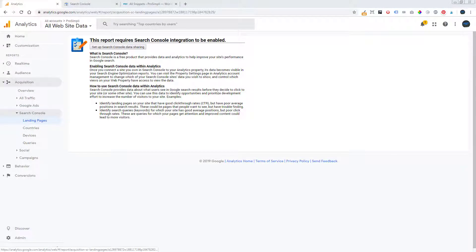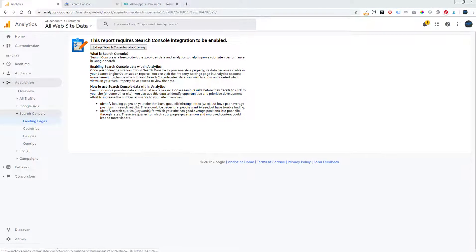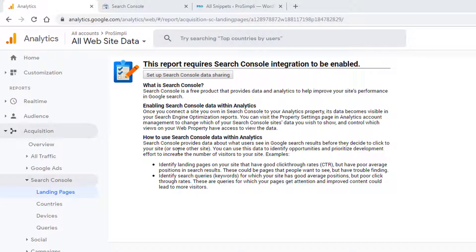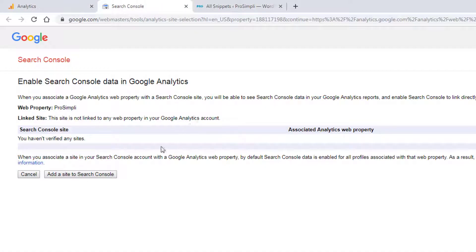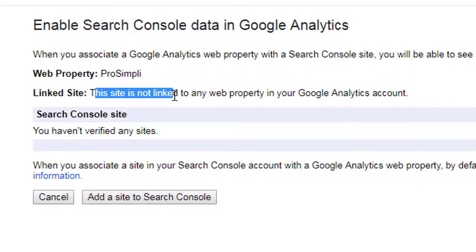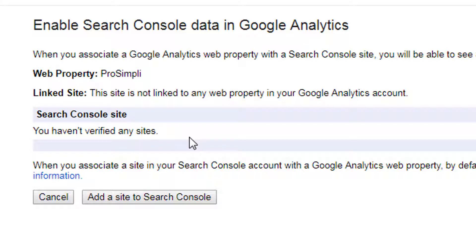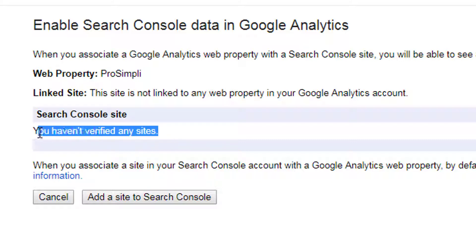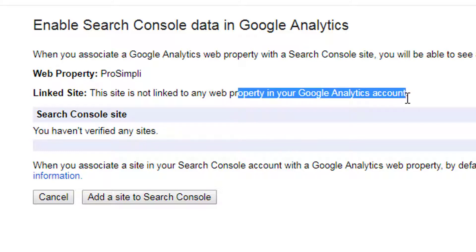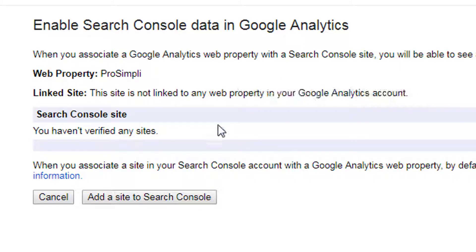Hey everybody, Jared here from coursenode.com. If you're trying to link Google Analytics and Google Search Console and you see this message — 'this site is not linked to any web property in your Google Analytics account' — you're wondering why, because in your Google Search Console you do have it linked, you have it all set up, and it does exist. So why are you seeing this message and why don't you see an available site here?